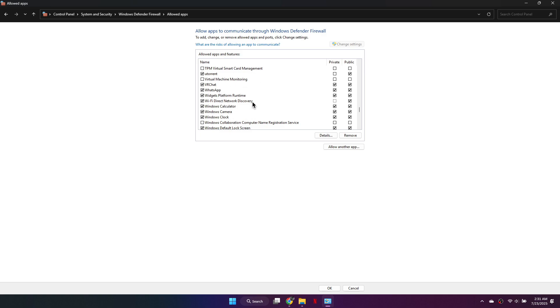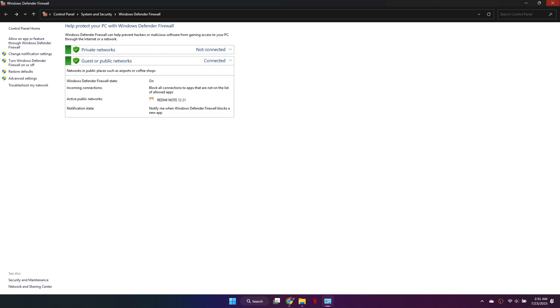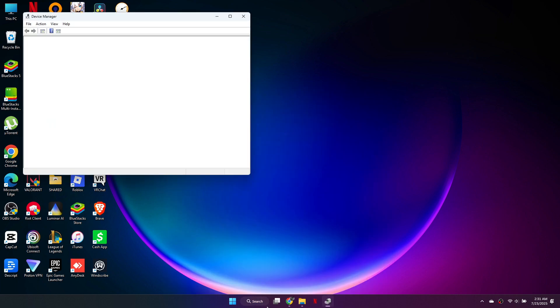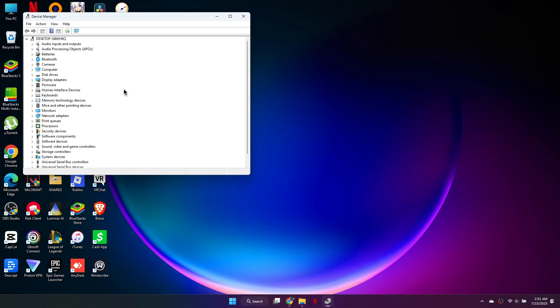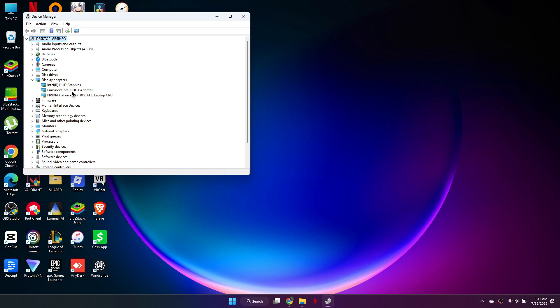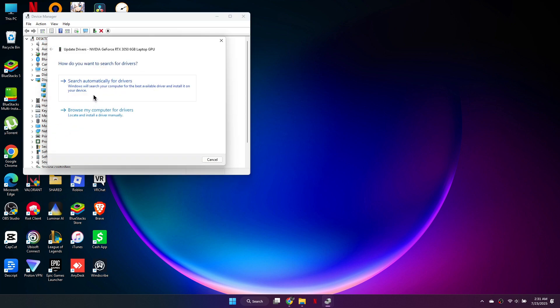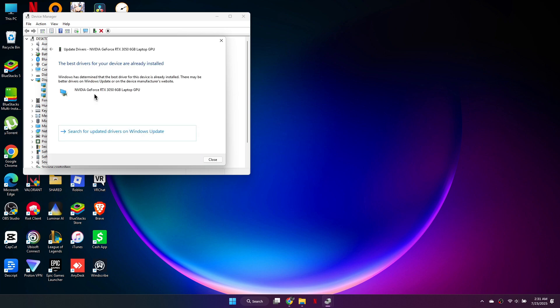Now, let's update your graphics drivers. Search for Device Manager in the Start menu. Once it opens, click the arrow next to Display Adapters. Right-click your graphics card and select Update Driver. Choose Search Automatically for Drivers.